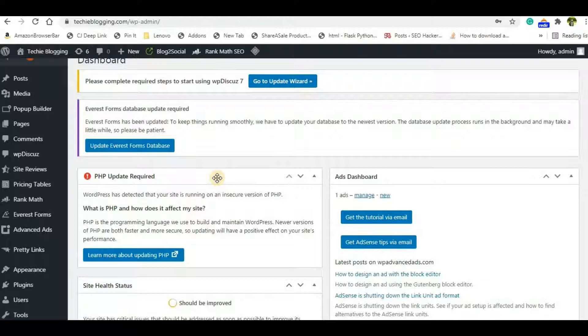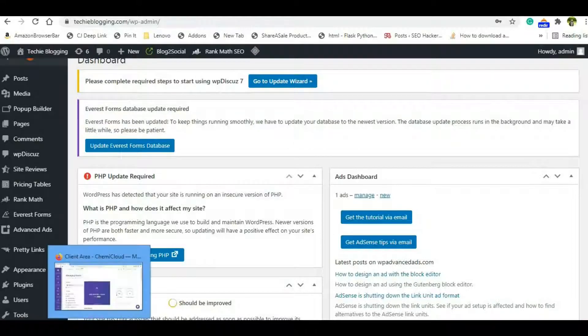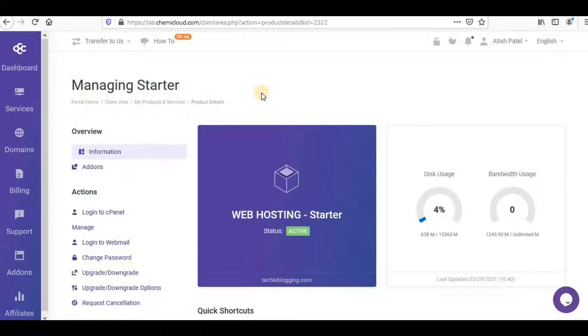You have to log in to your cPanel. For that, you'll need to log in to your hosting provider's account. I'm using Chemi Cloud—it's been an excellent hosting provider for me for more than two years.